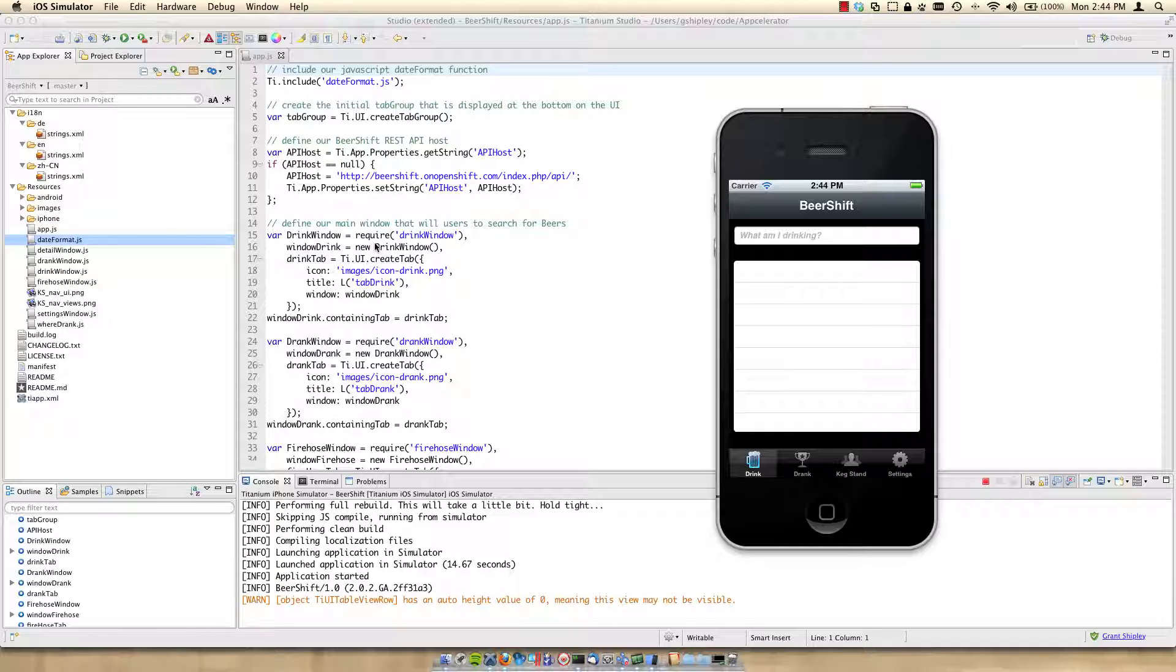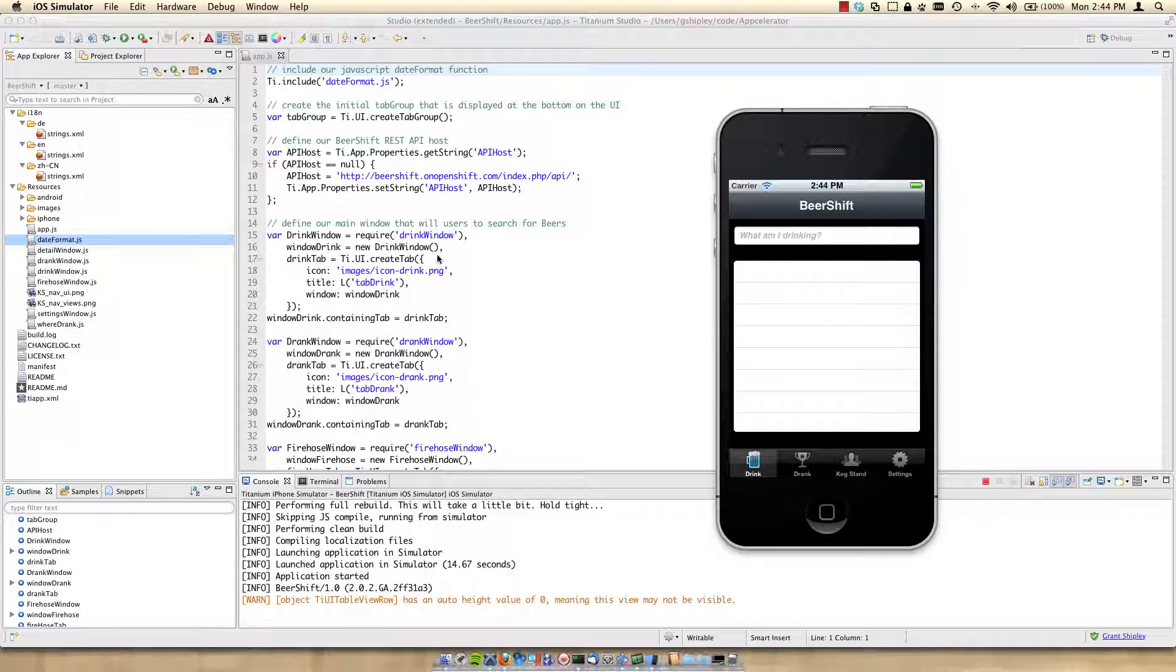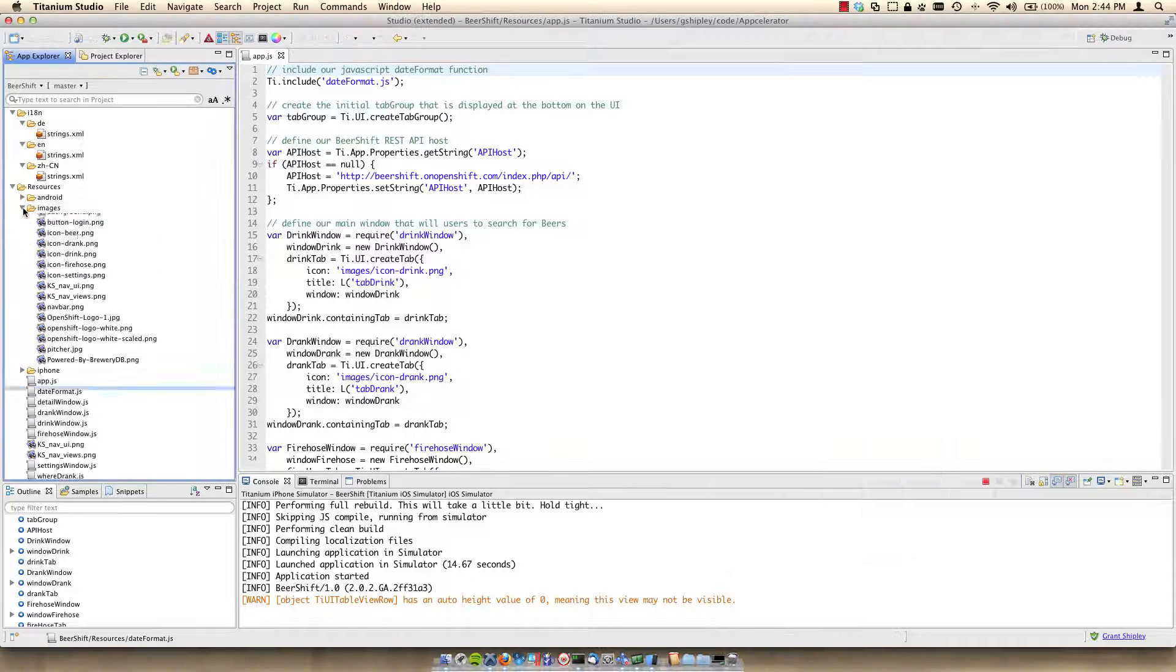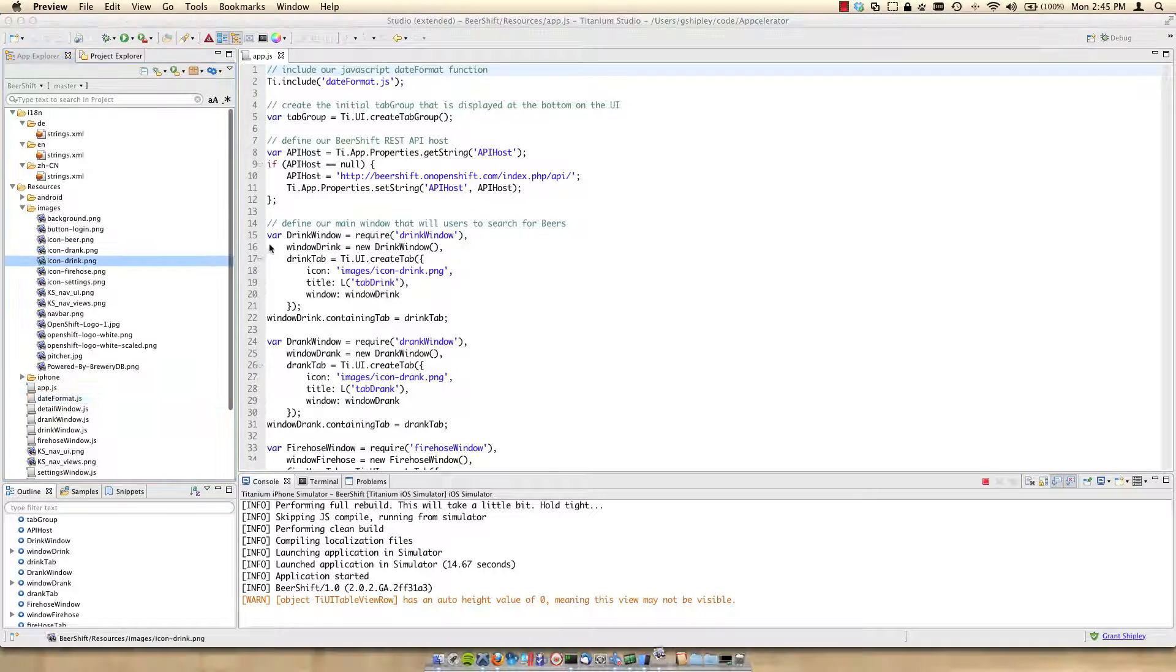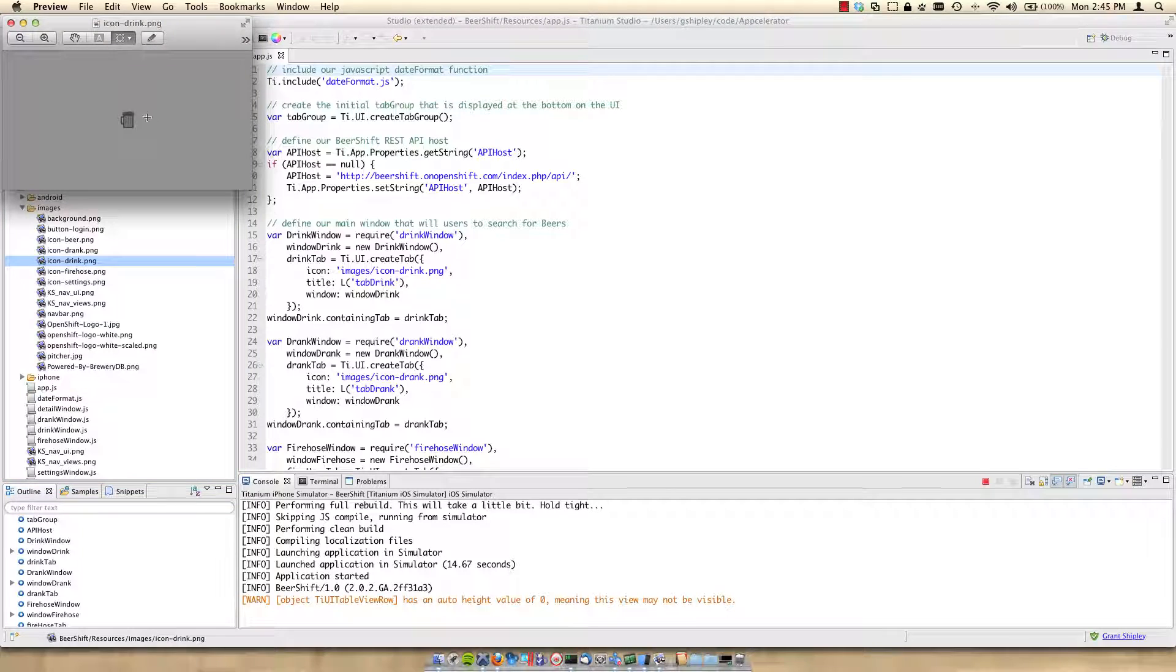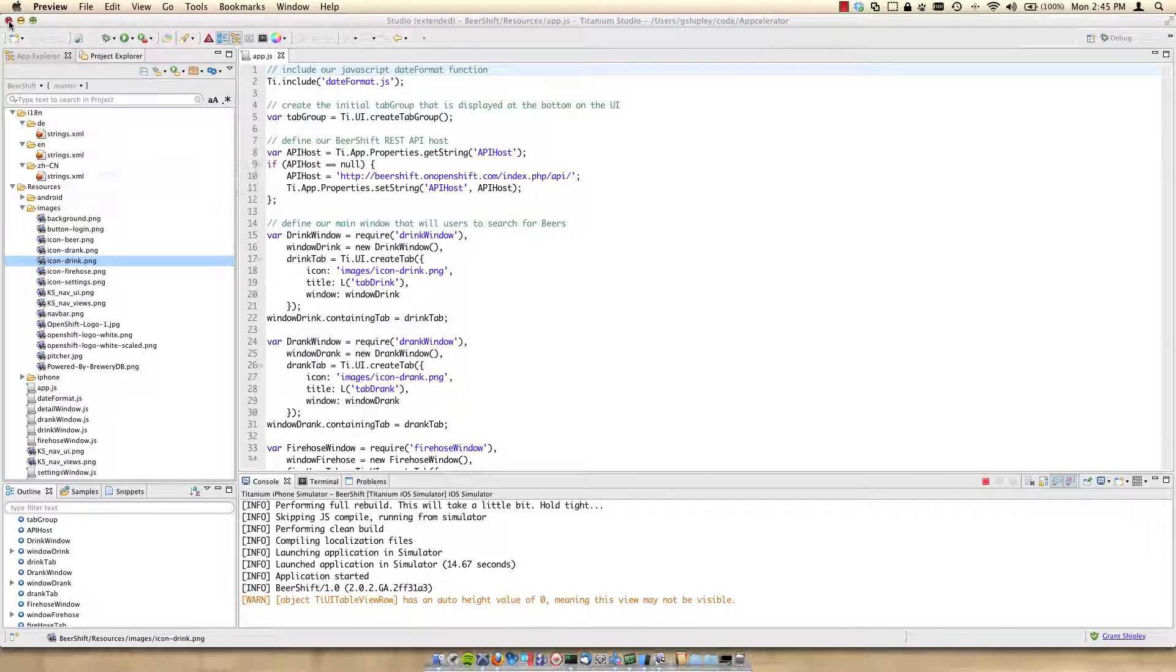The next thing I want to do is define our main window where a user can search for beers. So I create a variable. I call it drinkwindow. And it's going to require drinkwindow. And it's going to create a new one. And then I create a tab and I give it the icon of drink, which is this little icon right here, which should be under the images directory over here. You can see that I have all the icons right here. If I click on one of those, you can see that this is the little icon that's being displayed there.